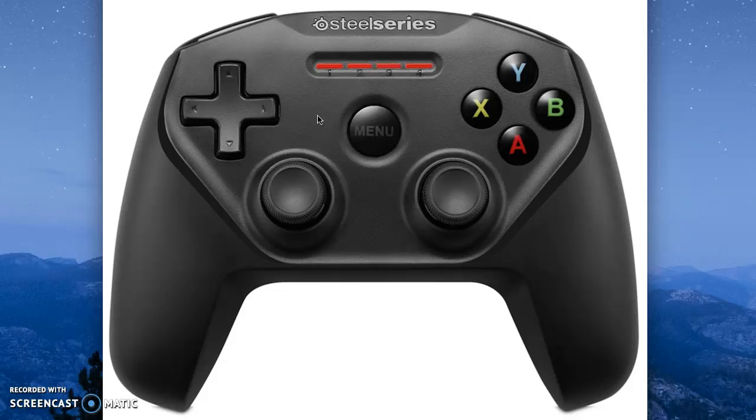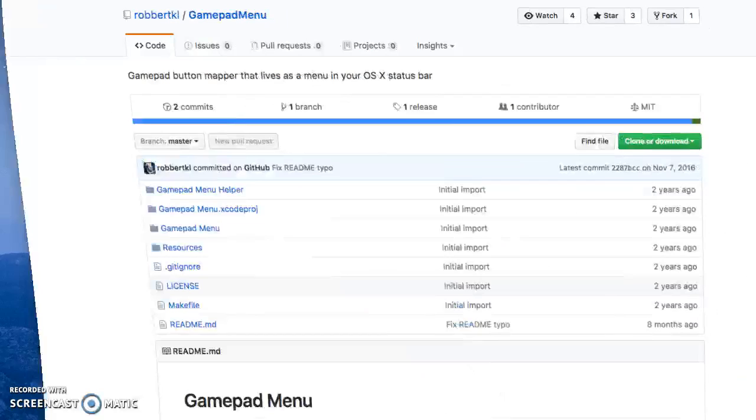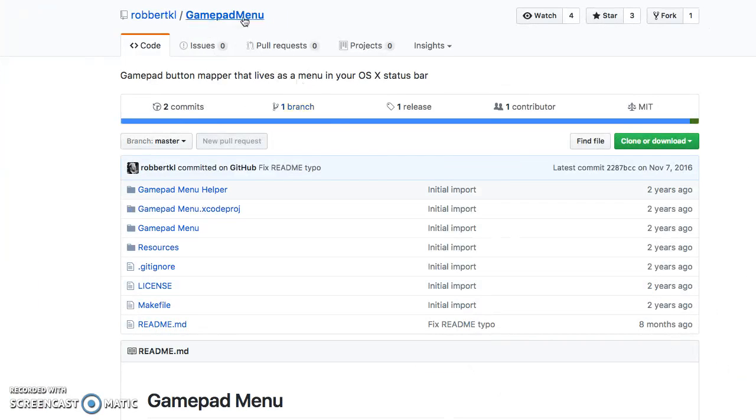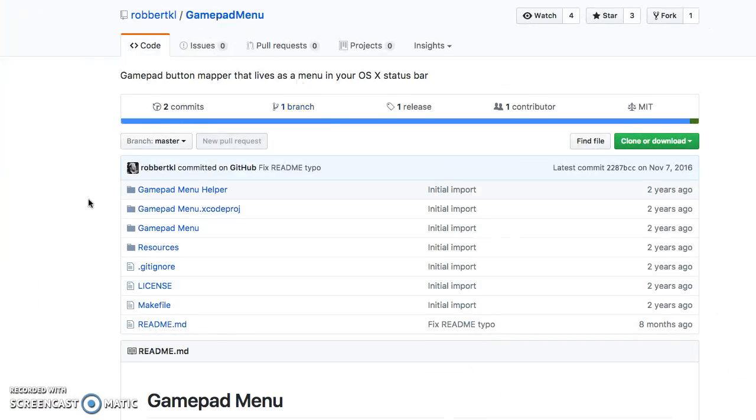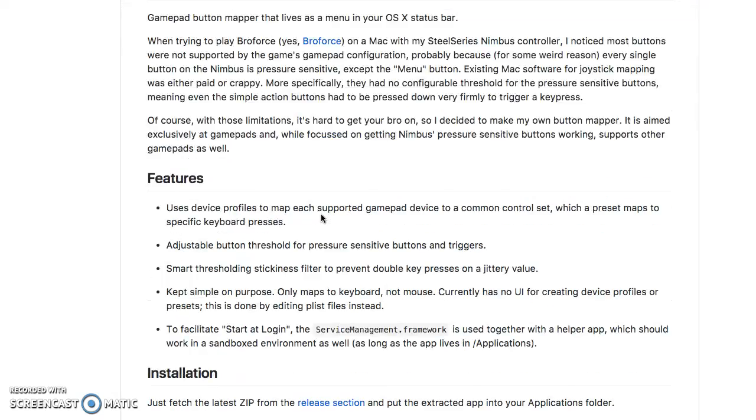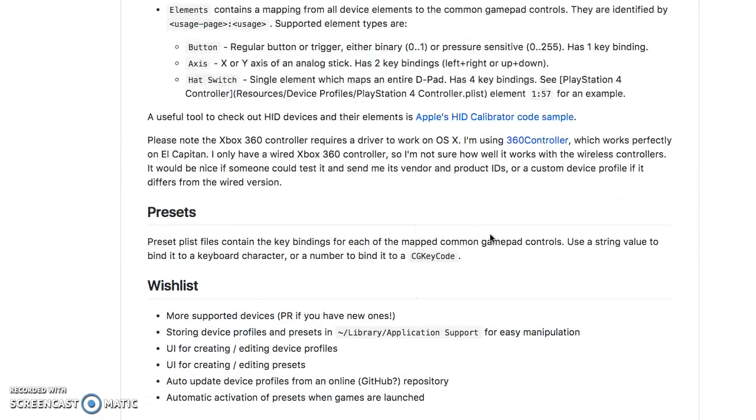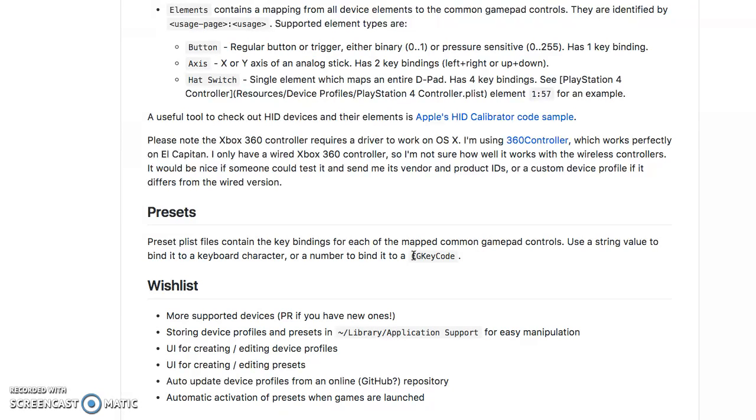I don't know why that is, but a guy that is part of the open source community on GitHub, he's created this application that's called GamePad Menu, and it essentially solves that problem. He made it for a different purpose. He wanted to just use his Nimbus controller to play this game called Braille Force. But the important thing is that if you use this, it fills that gap. So this by itself, with those games that do support the Nimbus partially, that will solve your problem.